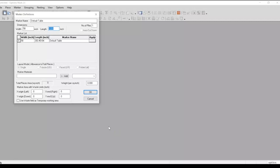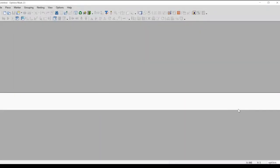While trying to get to the marker length, we need to find the good setting. We have a marker length of 1,000 inches. If you want to use the first one, you can use the first one.